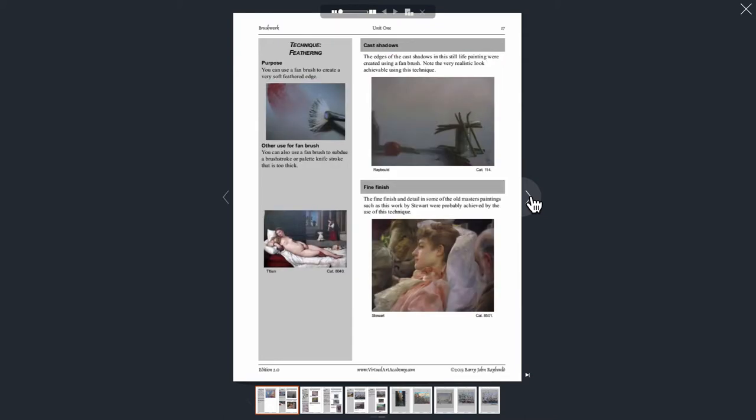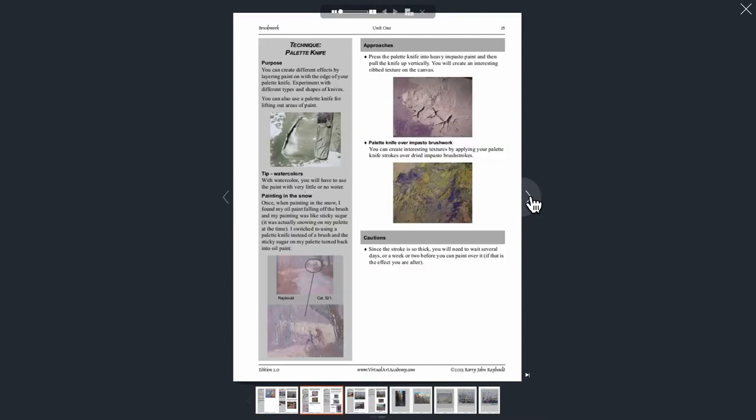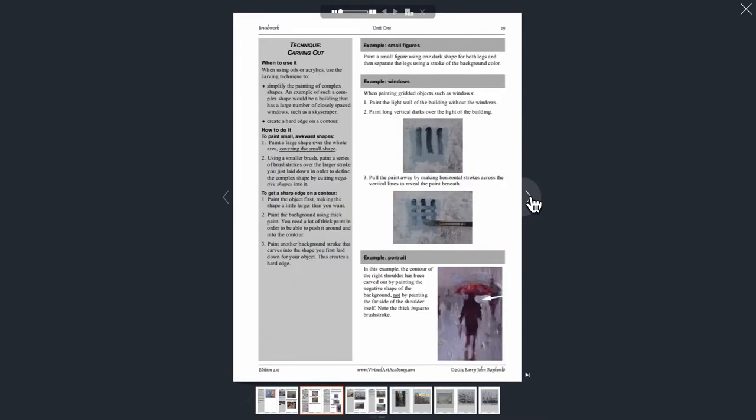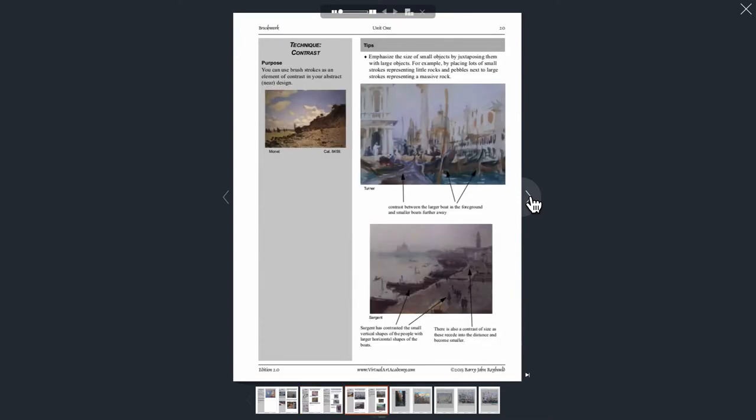So this is how you can very quickly find which book out of the 58 books in the Virtual Art Academy Reference Library you'll find your information. And once you get to the book, you can just click on the table of contents and jump directly to the information you're interested in.